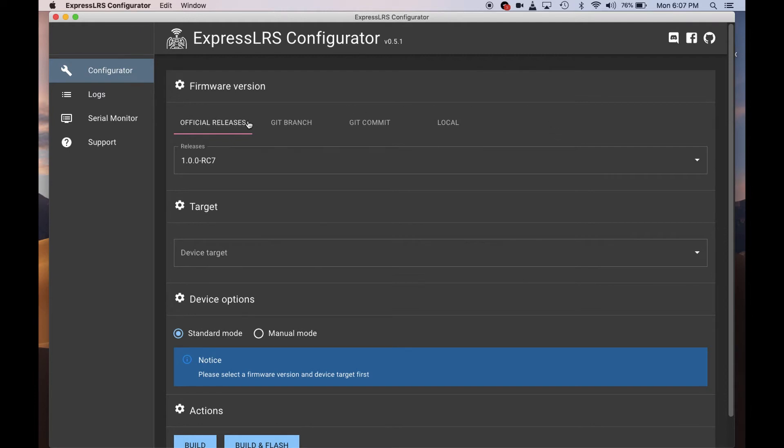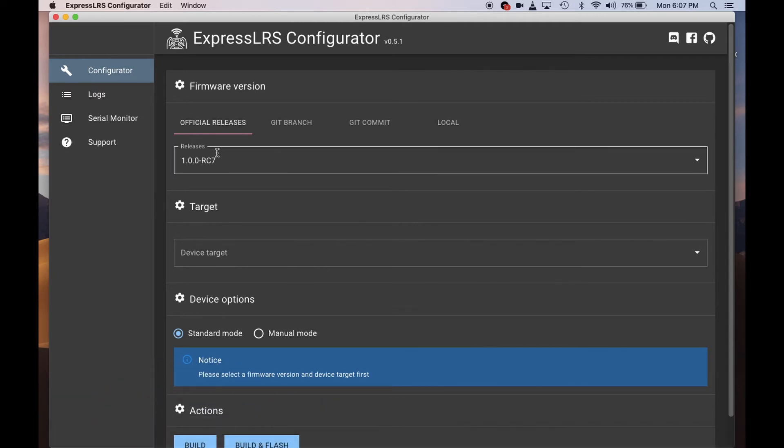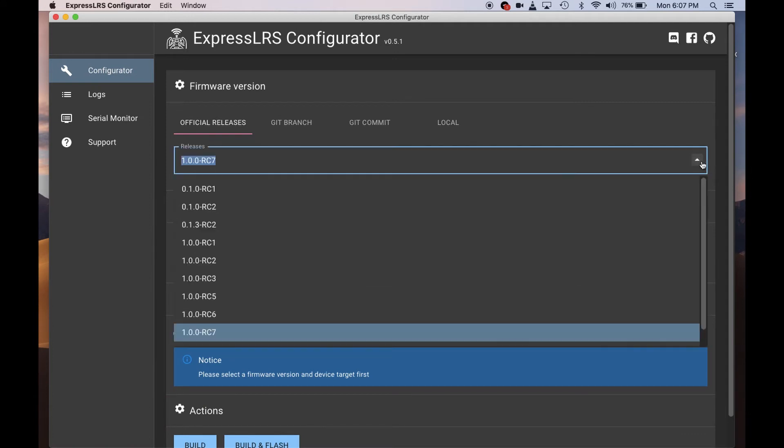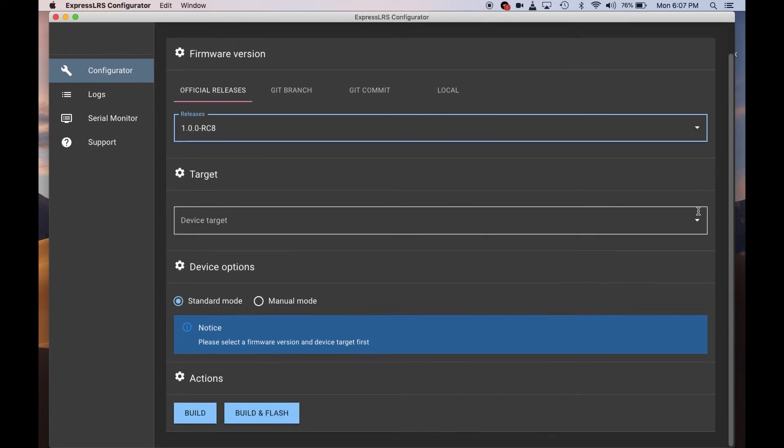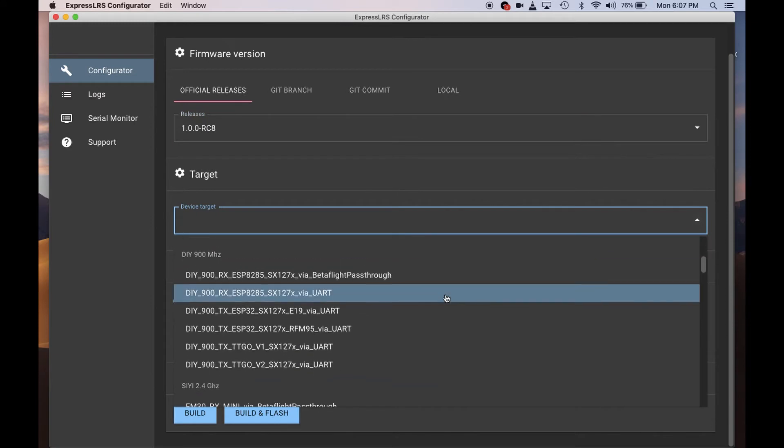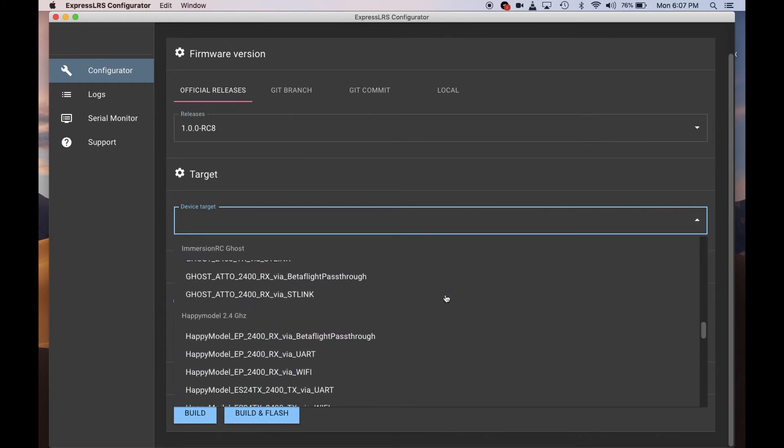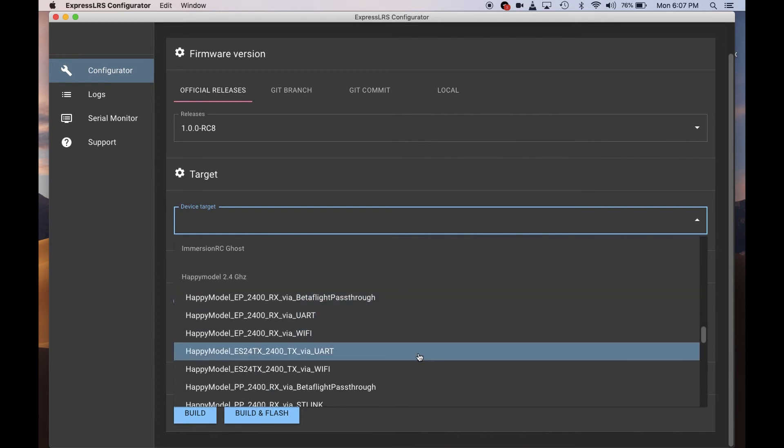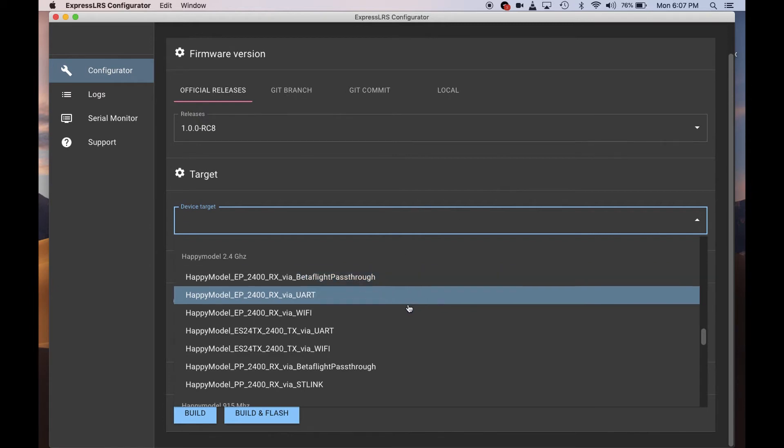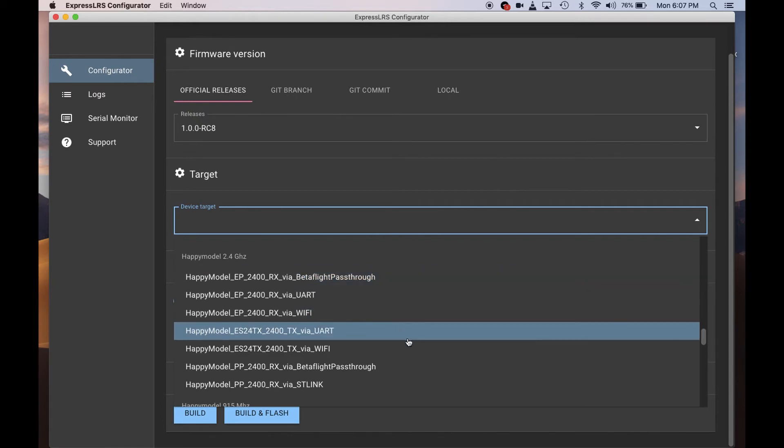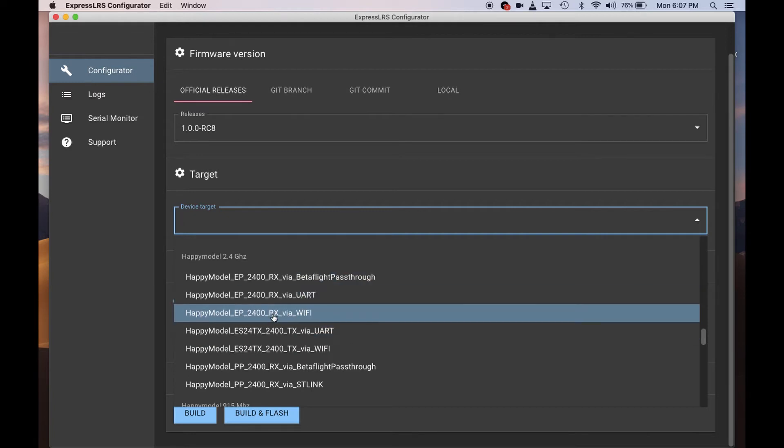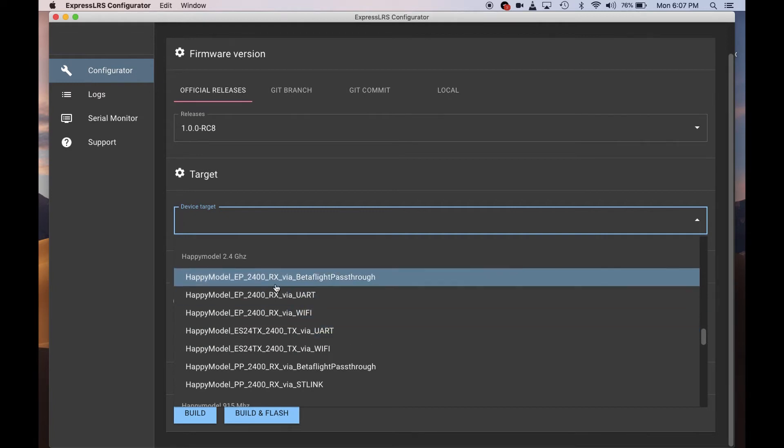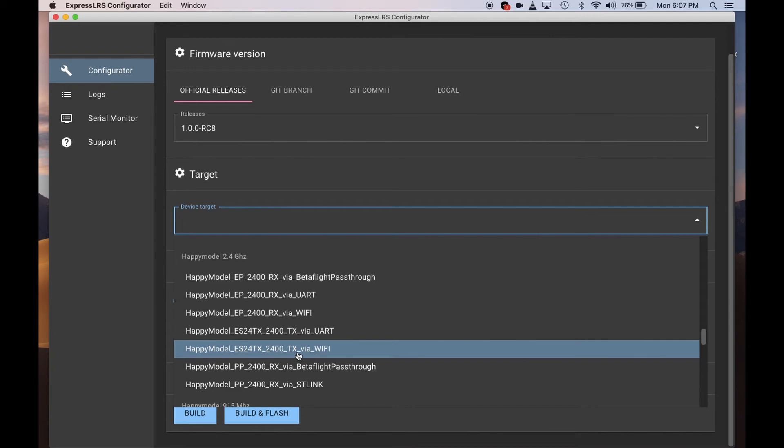From here, I've noticed today—today's June 7th—the release candidate version is RC8. But I noticed that the target was not available for the Happy Model 2.4. Oh, there it is now. I just saw this today—yesterday it was not still available. So we can do this. The good thing about it is you can flash the TX via the UART, which I think needs soldering, or via Wi-Fi, which is the good thing about this one.